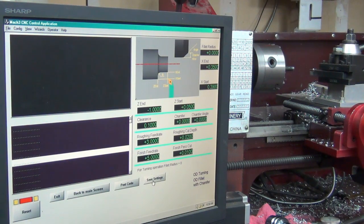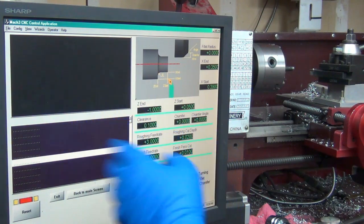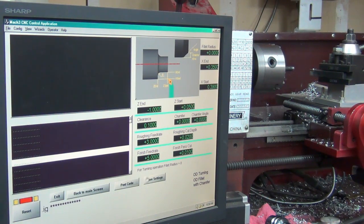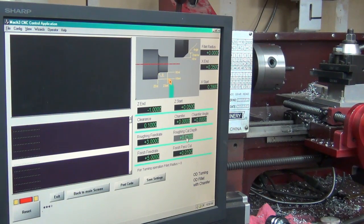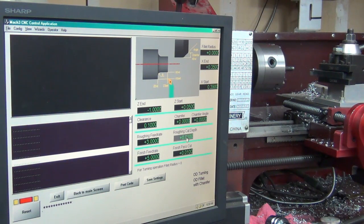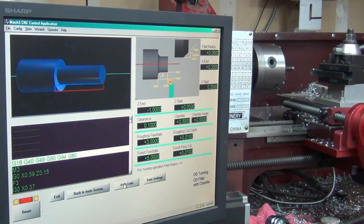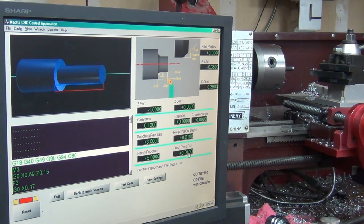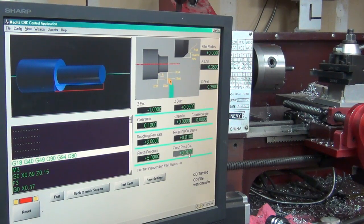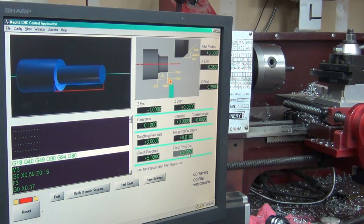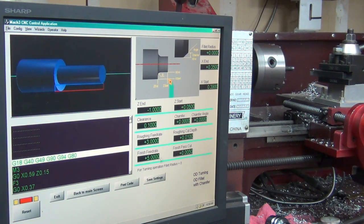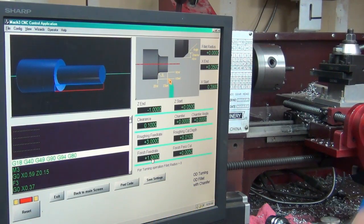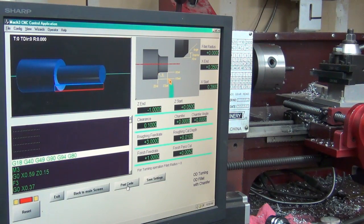I'm going to save the settings, because then if I do another bolt I can come back in and pull this up - it'll already be set. Let's post the code. It says rough cut is too big. Let's try 10 thousandths - does that work? Yes. Then let's make the finish pass cut 0.005, so that's going to be 5 thousandths instead of 10 thousandths.